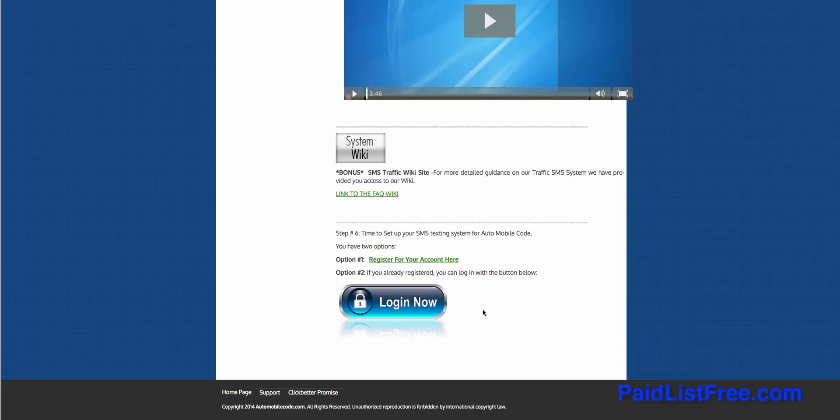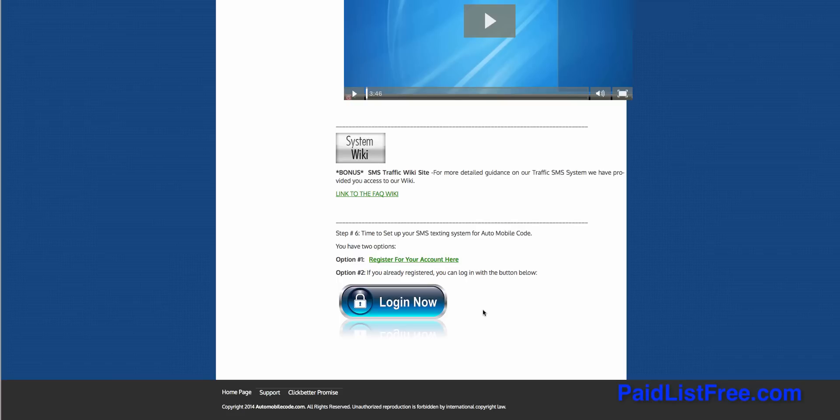A great thing about Auto Mobile Code is that there's no hosting required. It's a web-based software application, you don't need to download anything, everything's hosted for you. So once you purchase, you've got access to everything that you need included in the price.